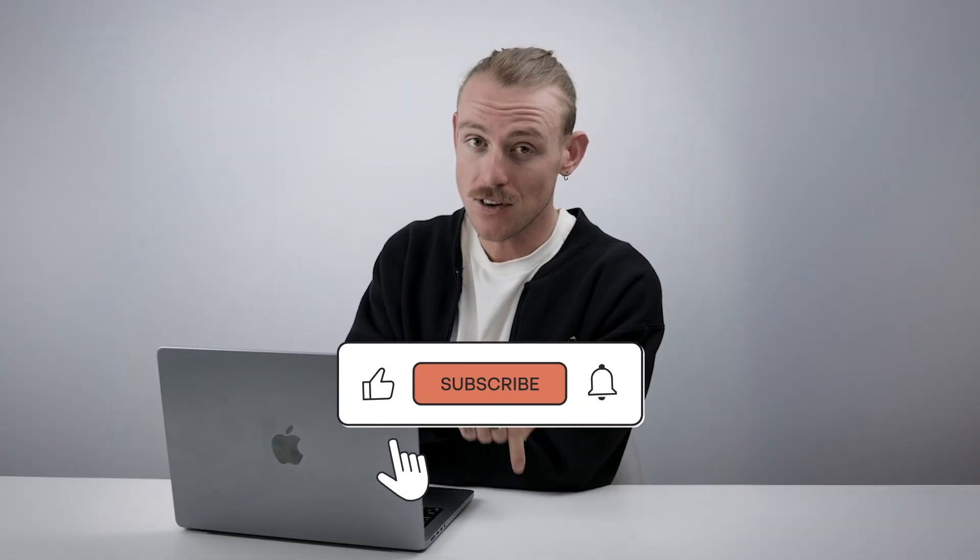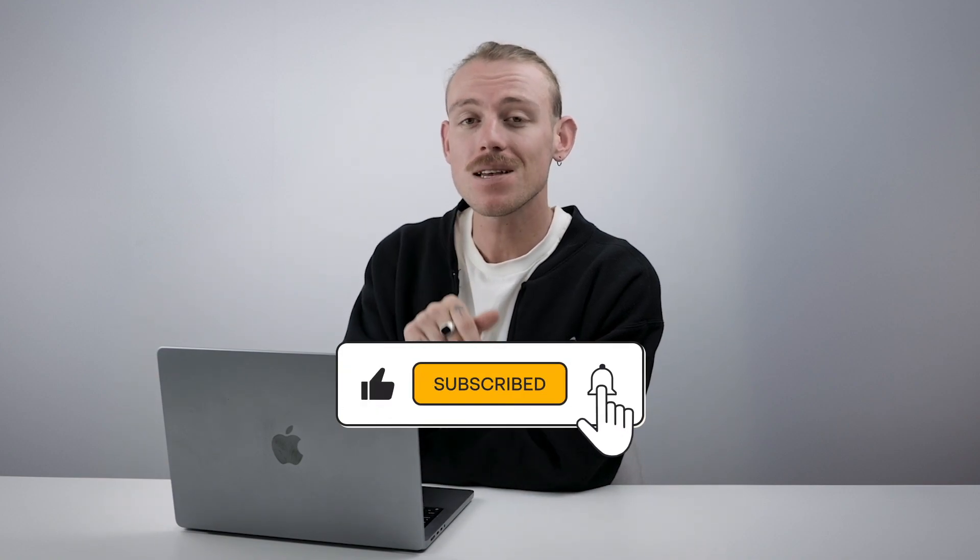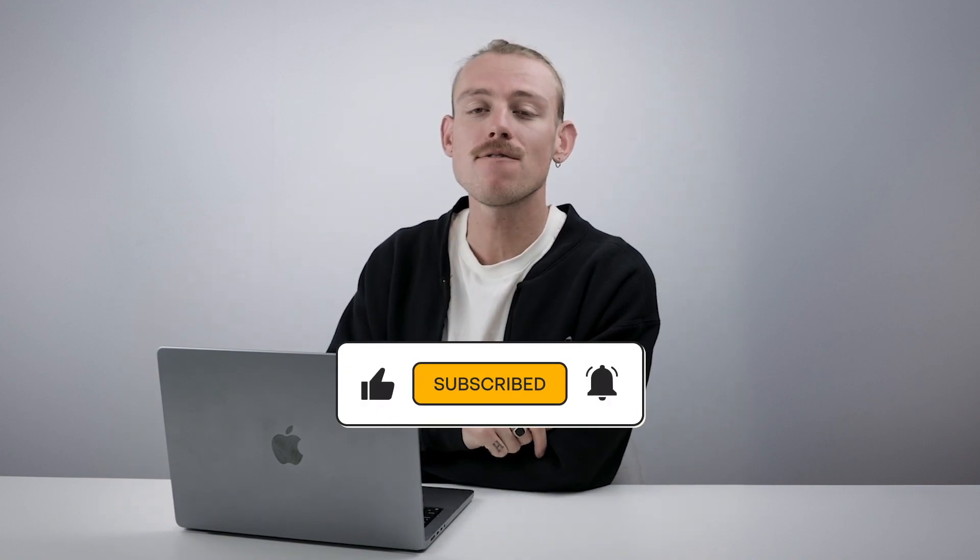If this video was helpful, make sure to like it and subscribe to the channel for more helpful videos. Well, good luck.